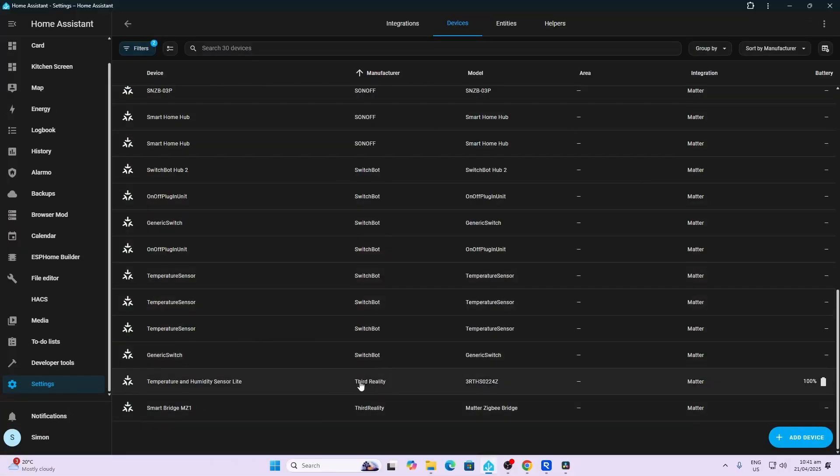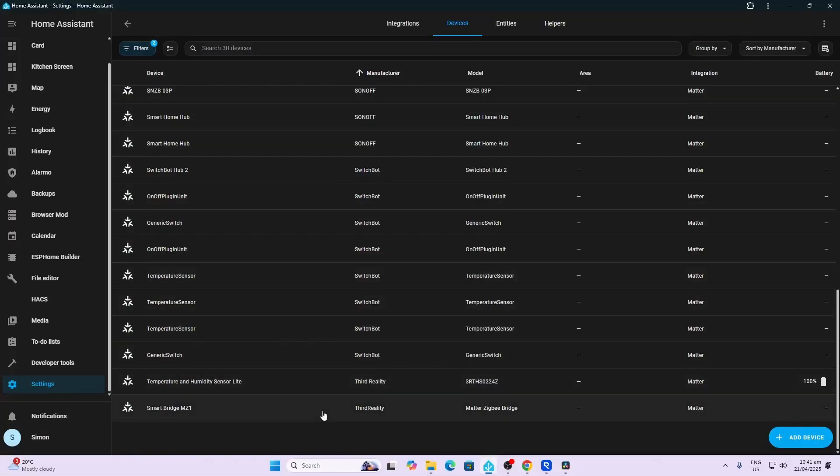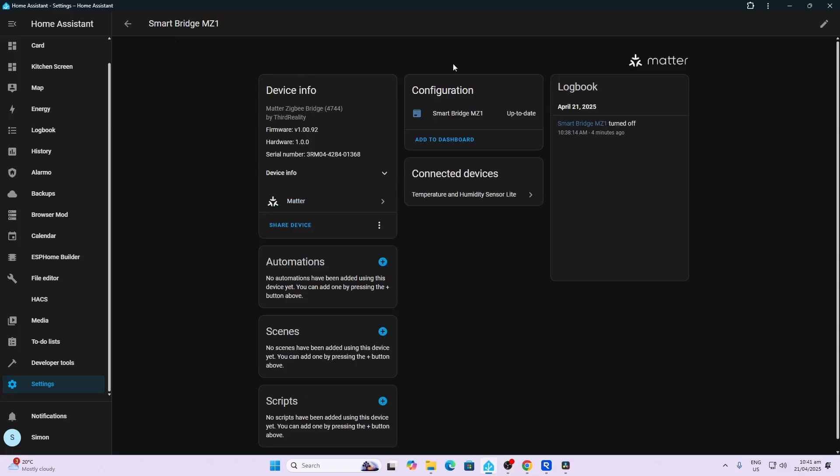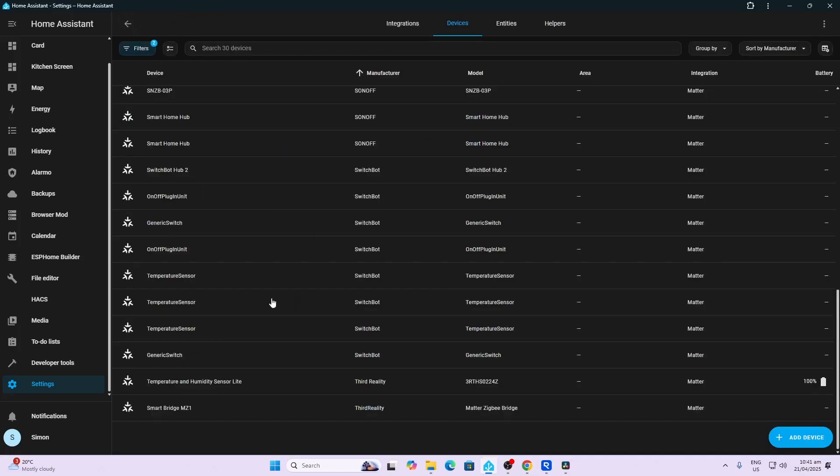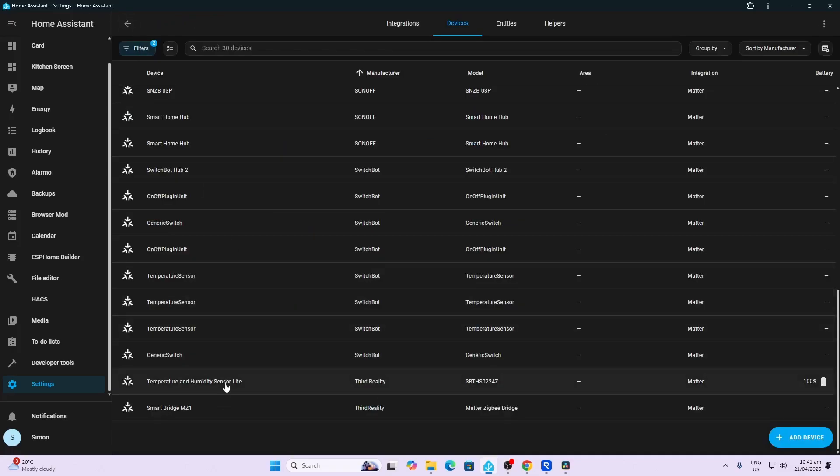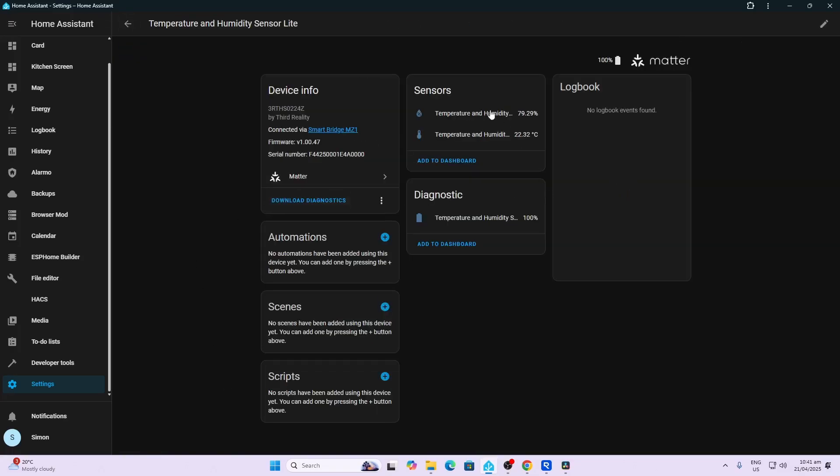If we now go into our Matter devices in Home Assistant we can see here that we've got the smart bridge, and if we go over here we can see that we've got that temperature and humidity sensor coming through and we've also got the battery coming through there.